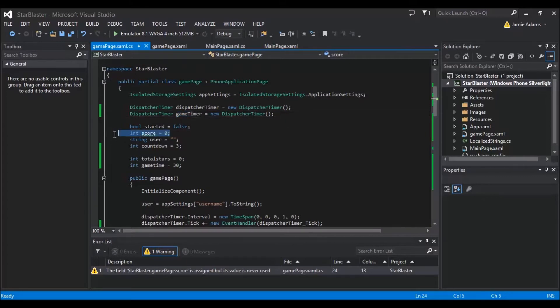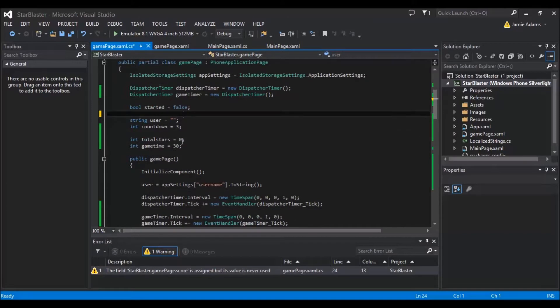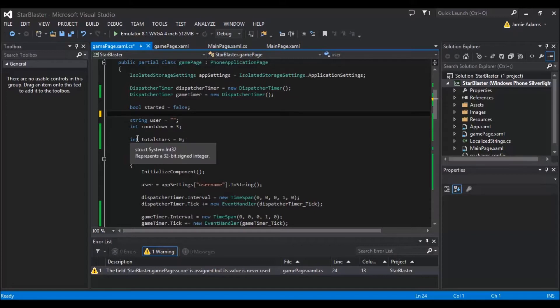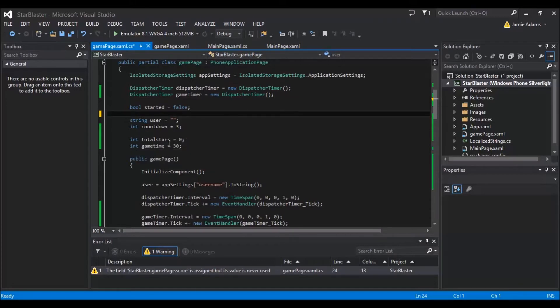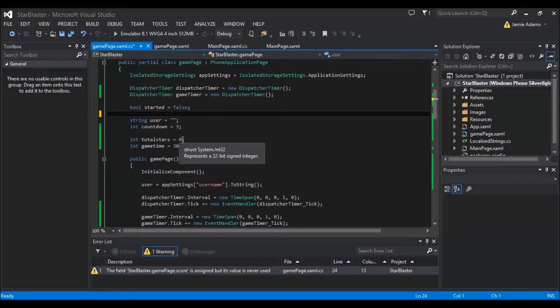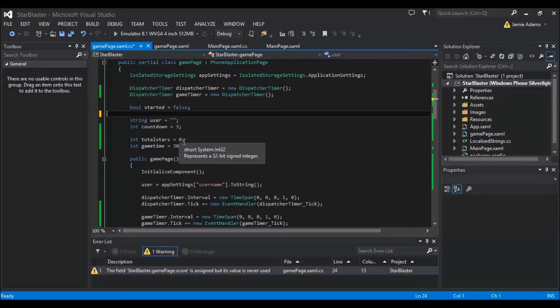So I've added that in. We're going to take score out which we'll do that while I remember. Further down we need to add a couple more variables here which is going to be the total stars and a game time. So the total stars is going to be used to determine how many stars have been down on the canvas to generate the score which is why I took score out because I realized it was pointless unless you want to do some sort of multiplication.